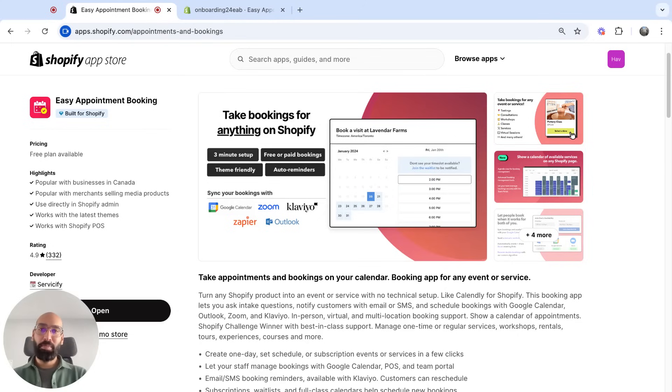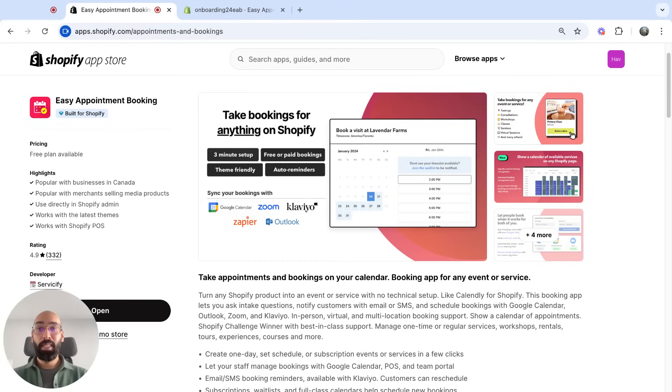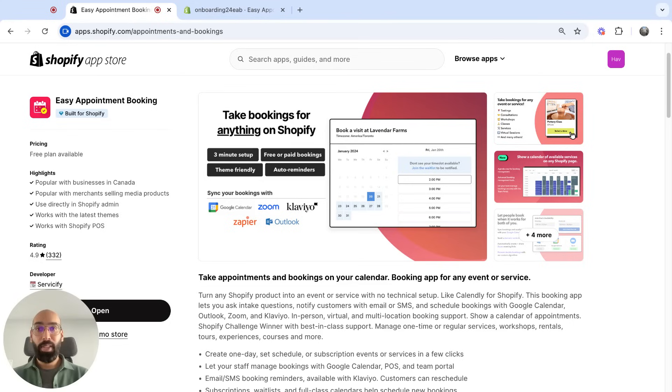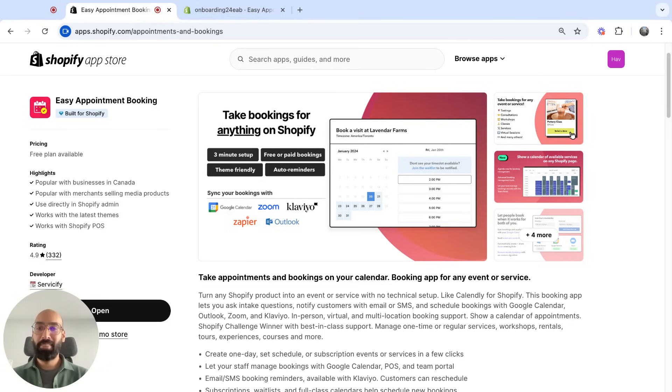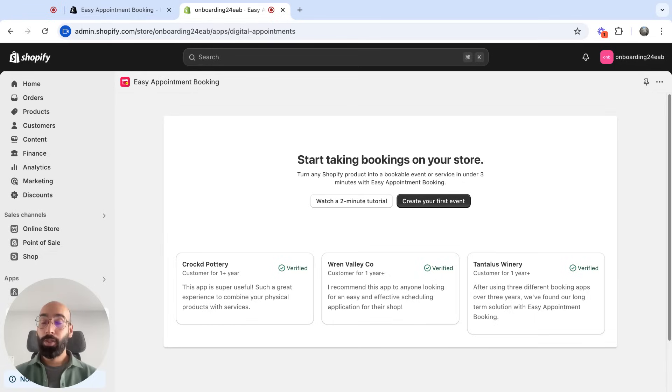Hey, I'm Ray from Easy Appointment Booking. This app's the fastest way to create services and events right on your Shopify store. We seamlessly fit and integrate with your theme, and we connect to your favorite tools like Klaviyo, Outlook, and Google Calendar. In this video, I'm going to show you how to set up your first event. Let's get started.